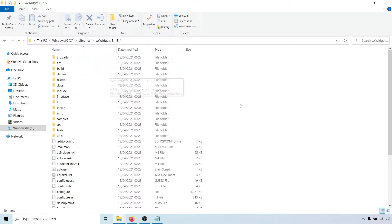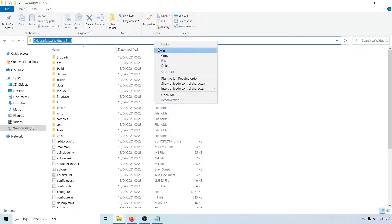Great, now we have all the source code for wxWidgets. Next, we will add a new environment variable which points to this wxWidgets directory.